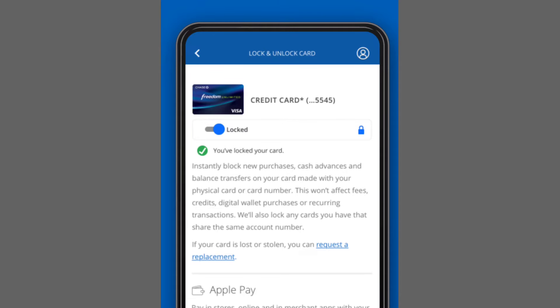How to find your debit card number using the Chase app. Stick around for the steps. First, make sure your debit card is linked to your Chase app.